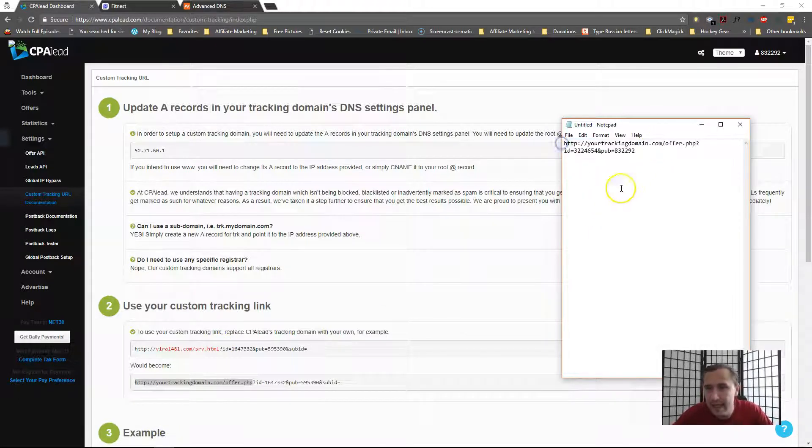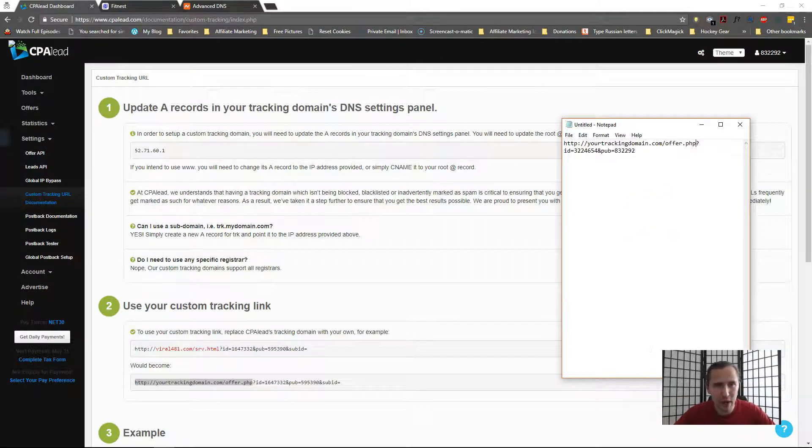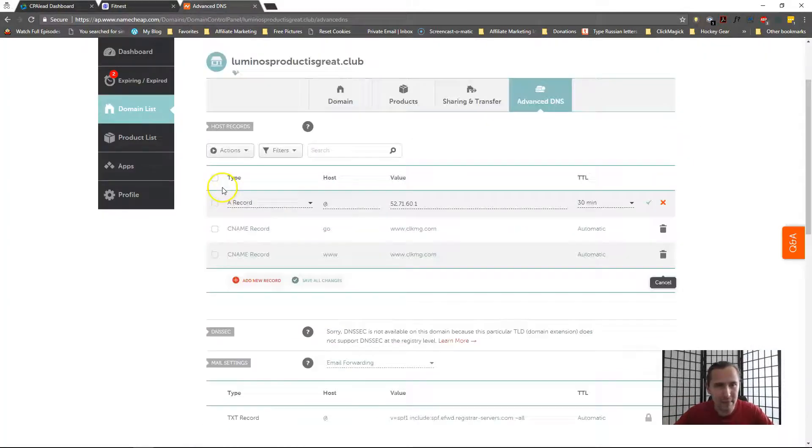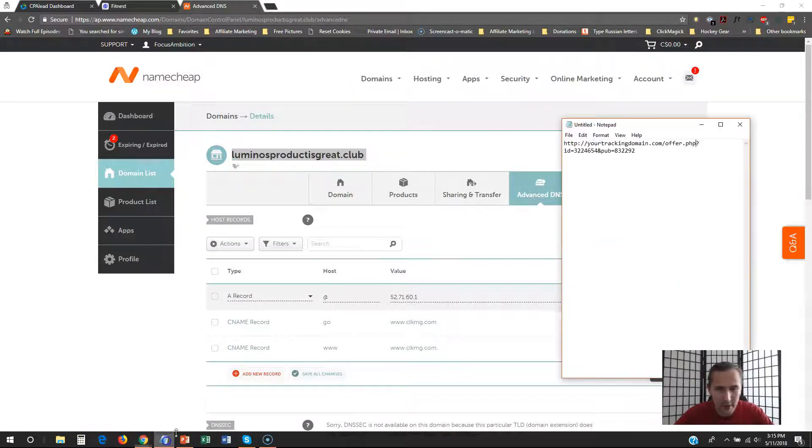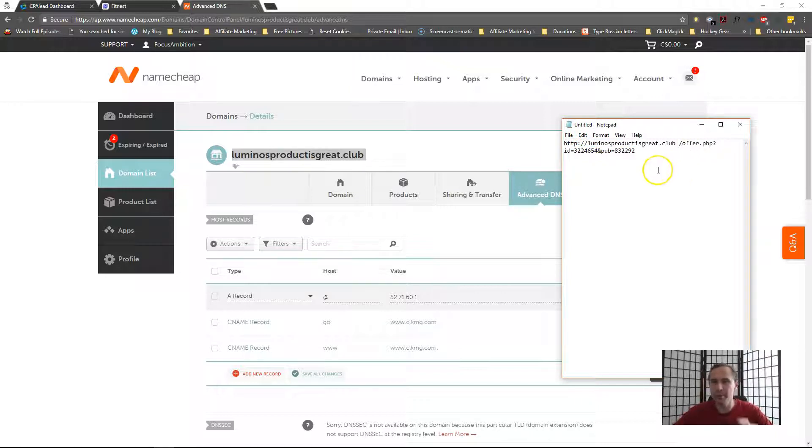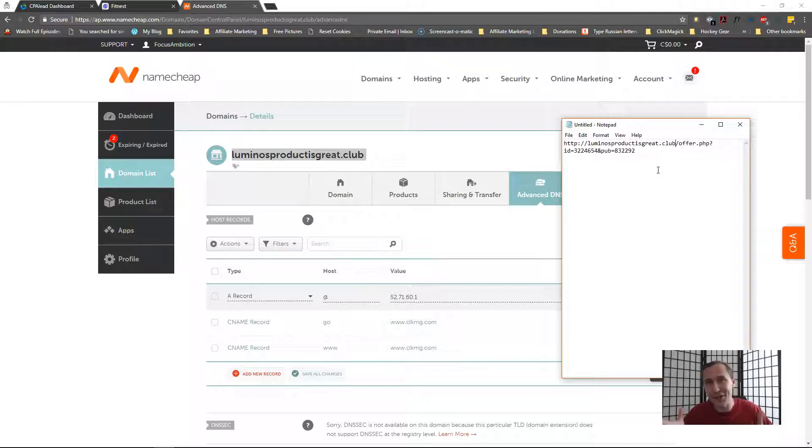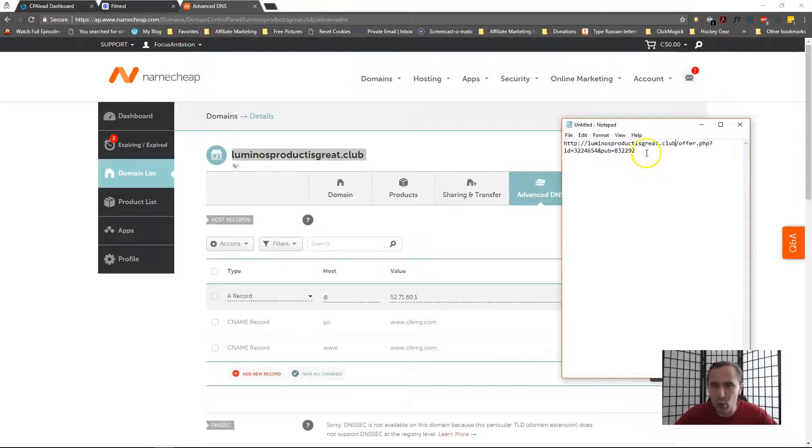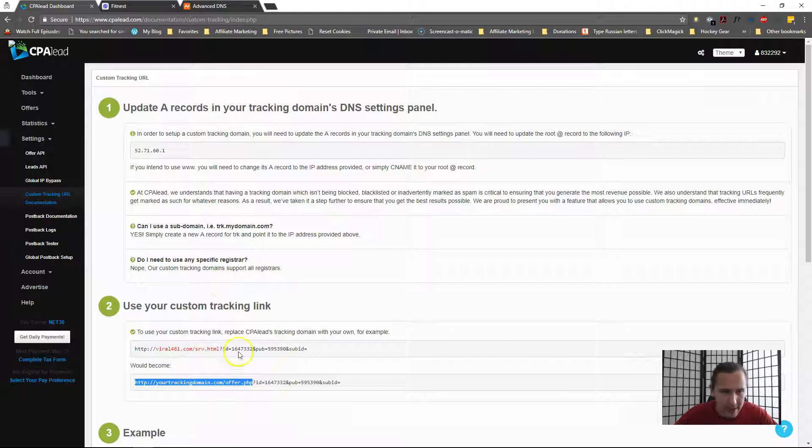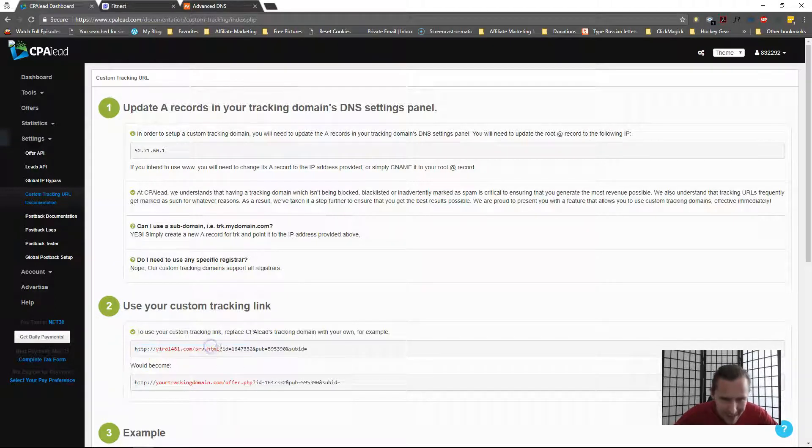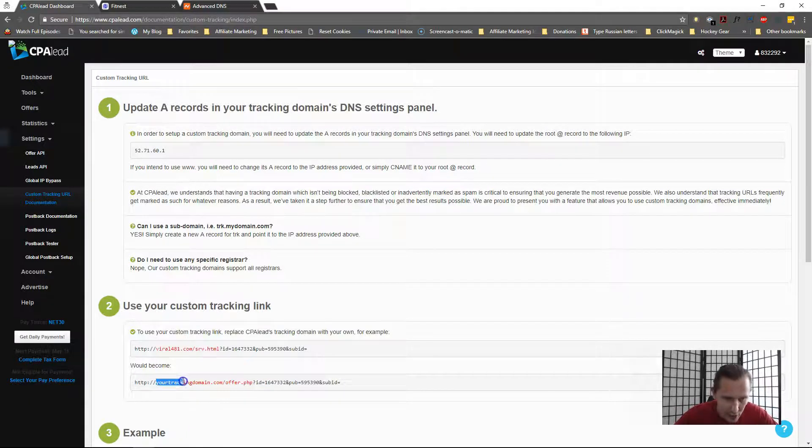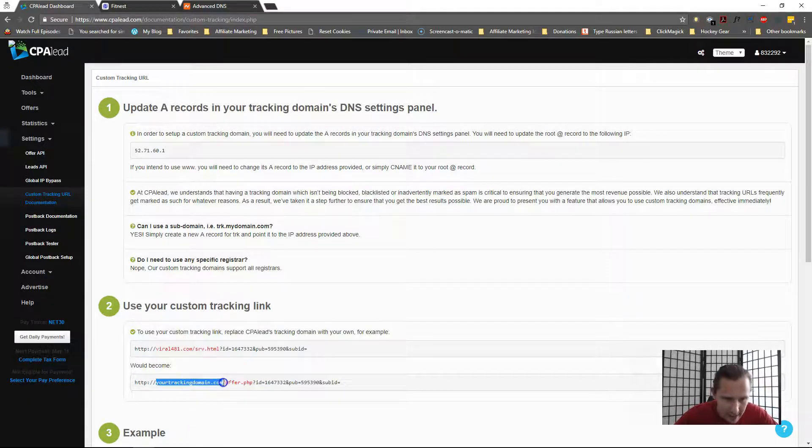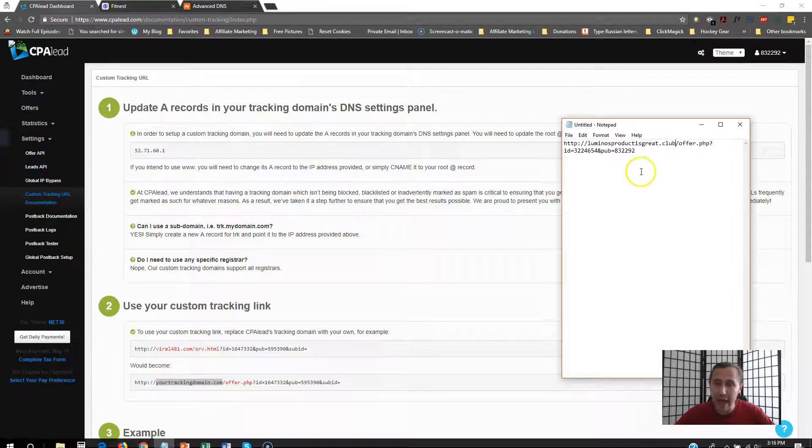So what I'm gonna do is replace it like this. Now we need to actually input our domain. So our domain name is this luminosproduct.club, as well. Okay, so I'm gonna go back here and replace that here. So this right here now is our new affiliate link to the product using this new custom tracking domain that we've created. So you would just have to follow the template here as it says. Okay, so here's your link, you just have to replace this part with your domain and then /offer.php, which is what we've done here.